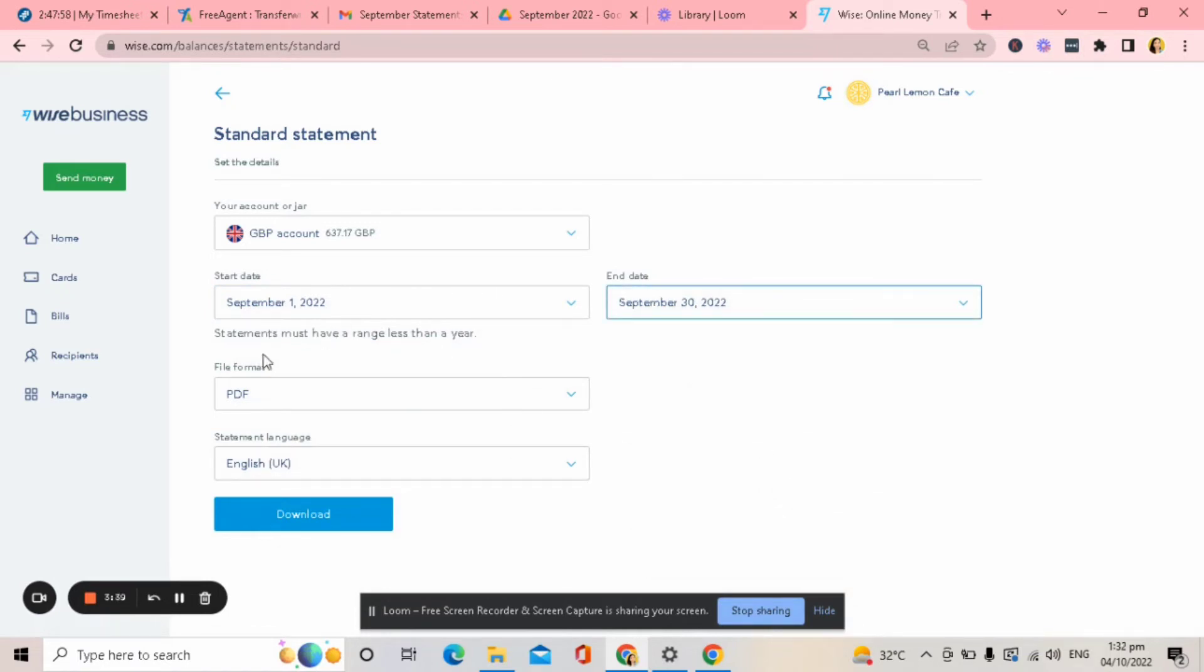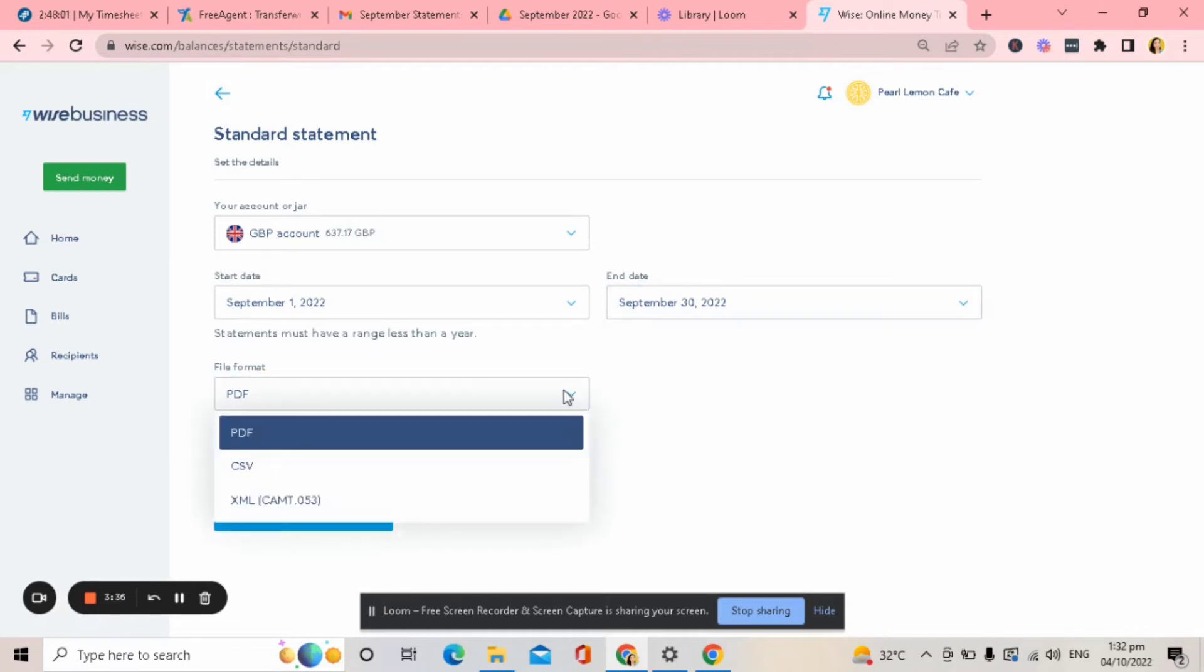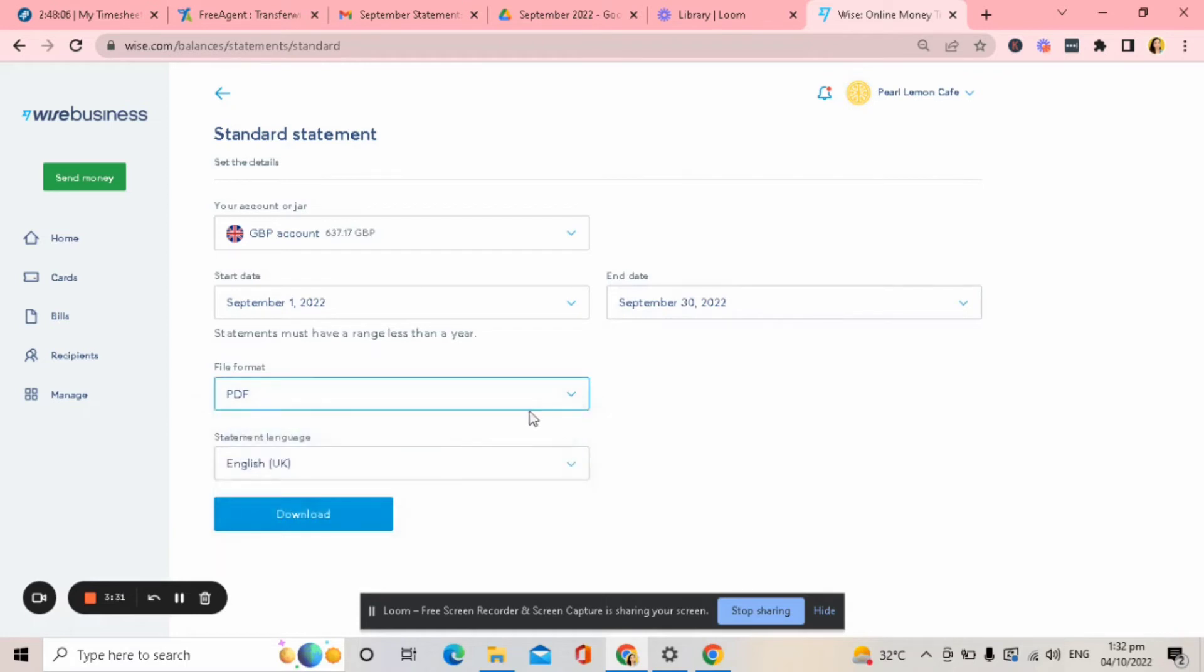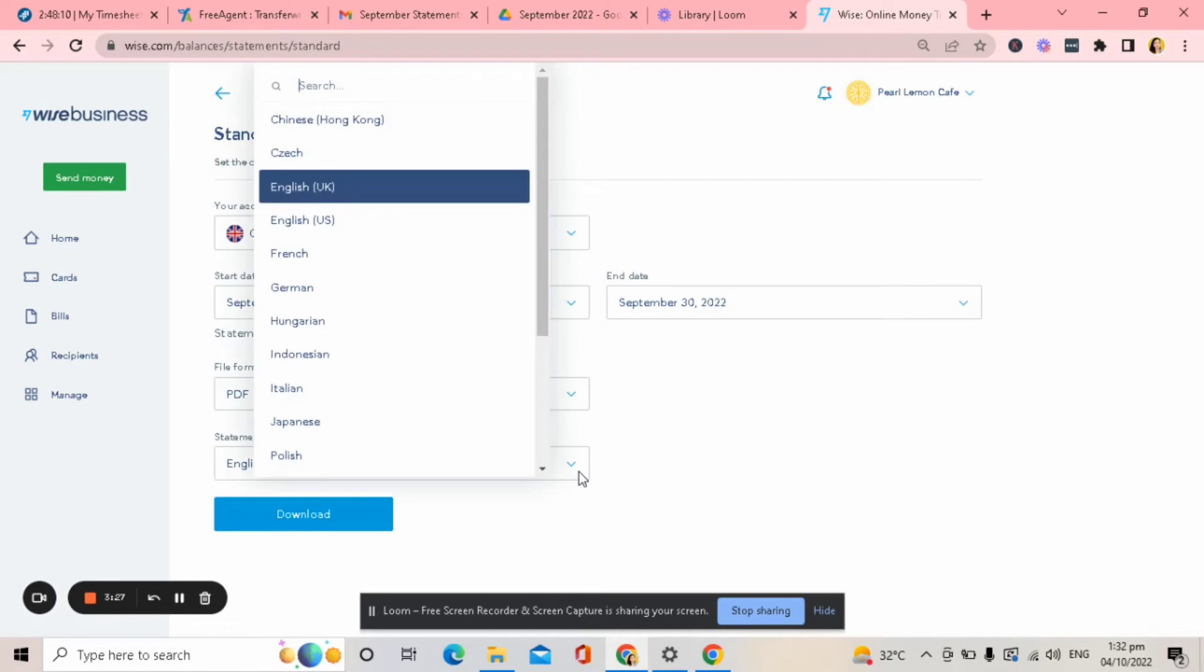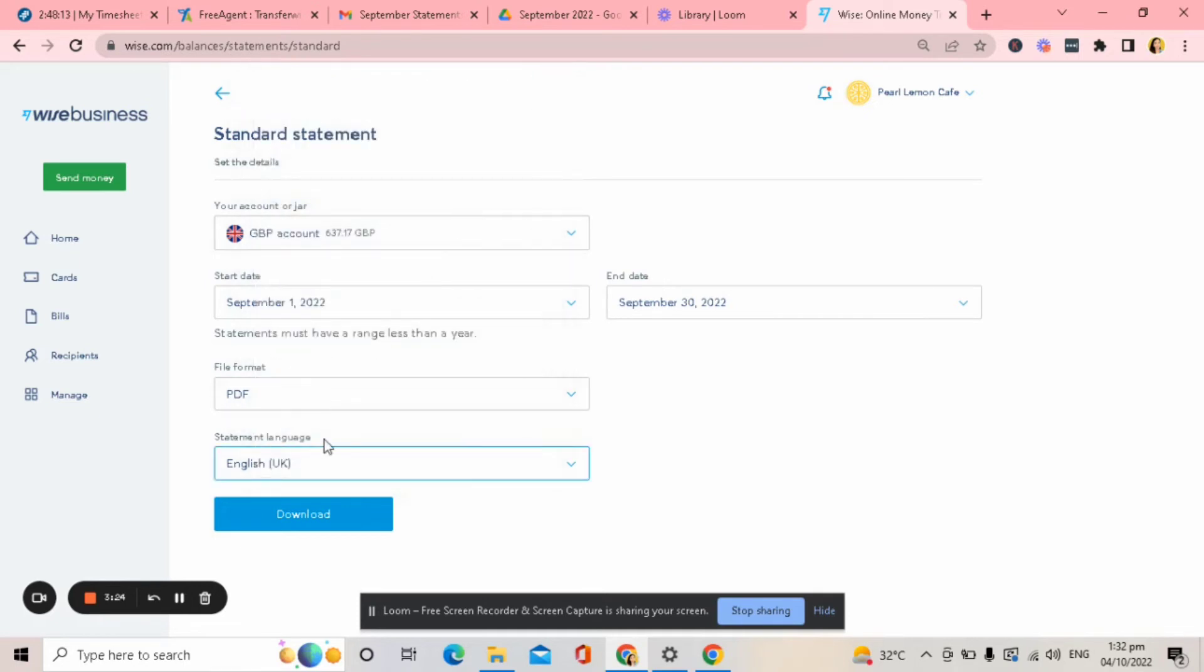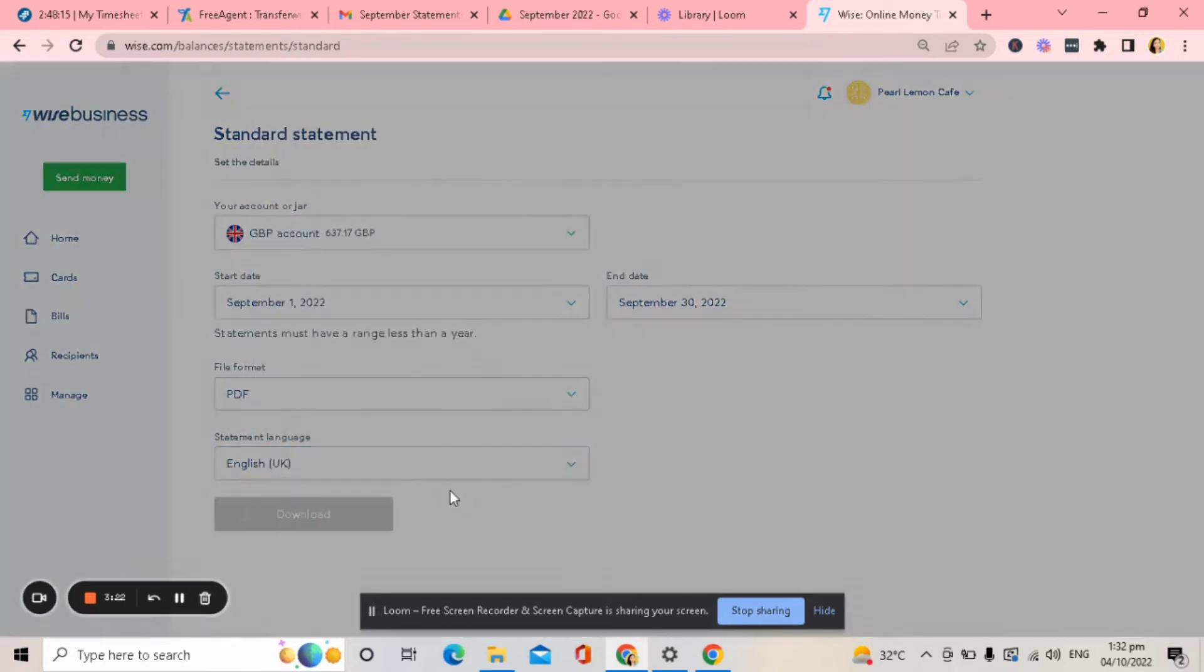Then you can also choose file format if you want PDF, CSV, or XML. So I will try to download PDF first. Then select statement language. I think this is okay. Then click download.